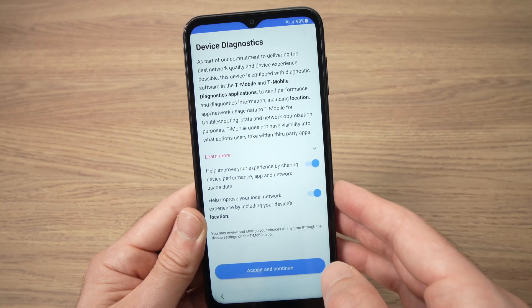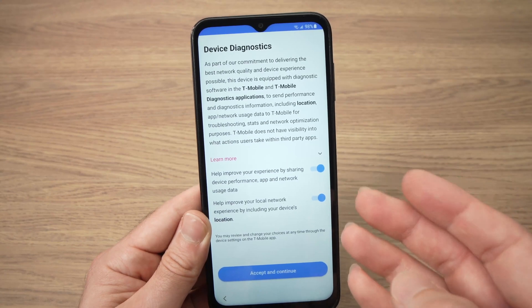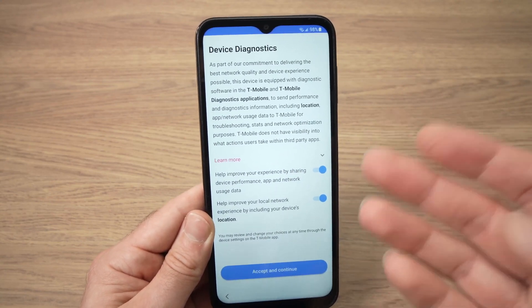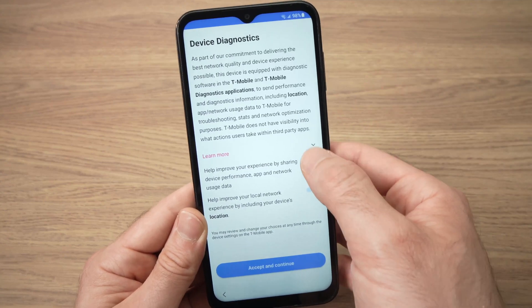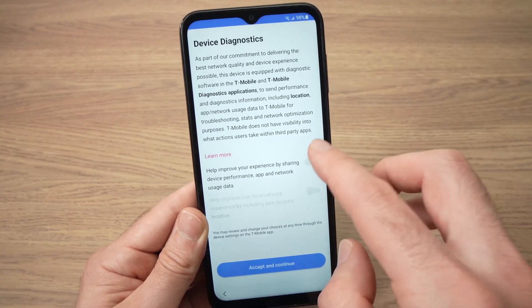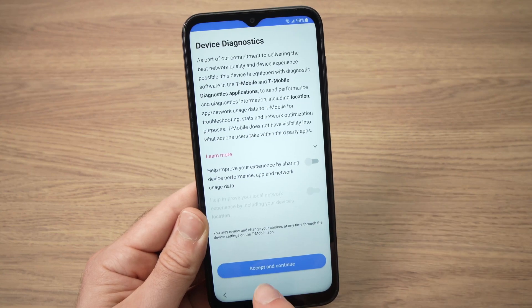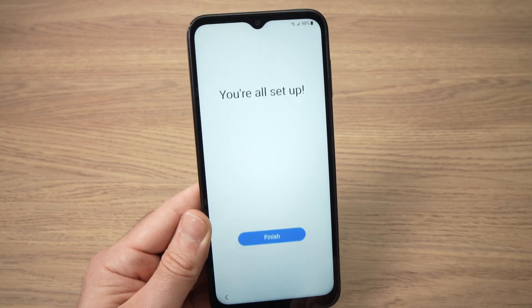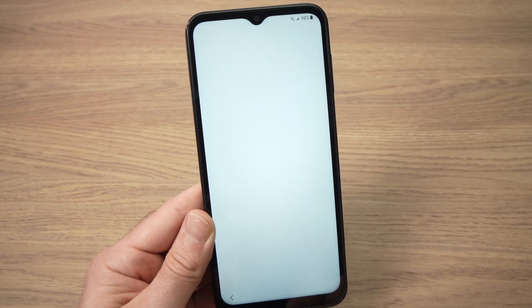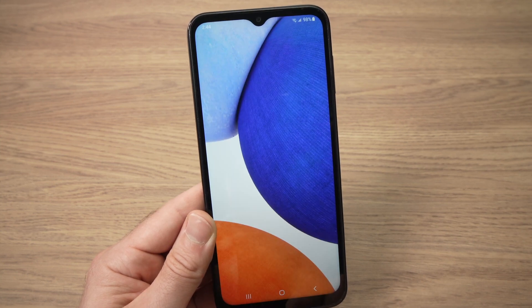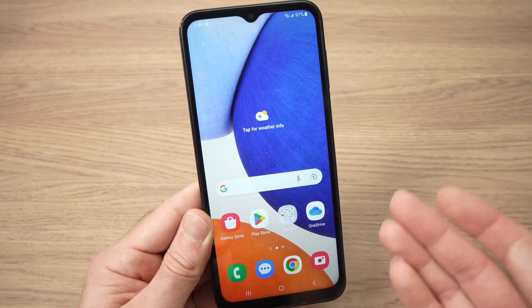Here they ask if you want to send device diagnostics so they can learn from your case and improve the system. I don't want to send any data, so I'll uncheck this and press accept and continue. You'll then get a finish screen — wait just a few seconds and you'll finally be able to use your Samsung phone.